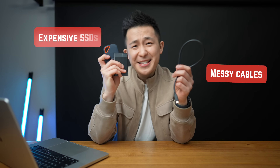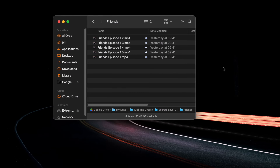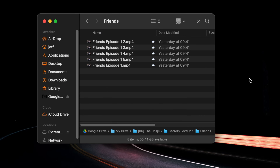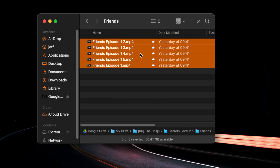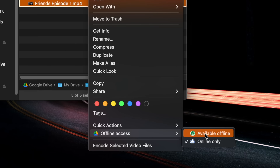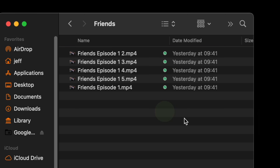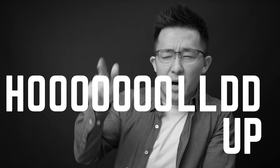The next time you travel, instead of having to bring yet another cable and expensive SSDs you risk losing, try this. Upload a few of your favorite TV shows or movies onto Google Drive, select all, right-click, offline access, make available offline. Hold up — that's not Google Drive, that's just a default file explorer on your Mac. Or is it?